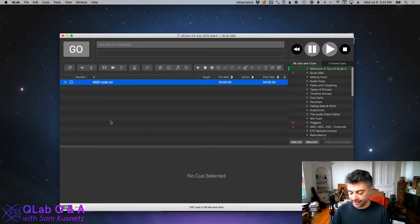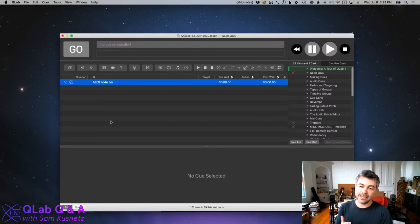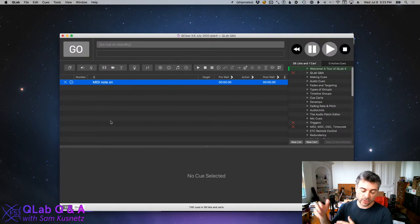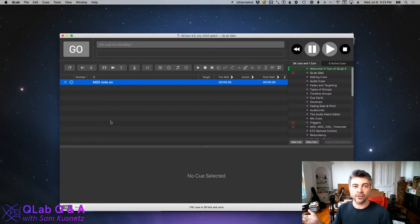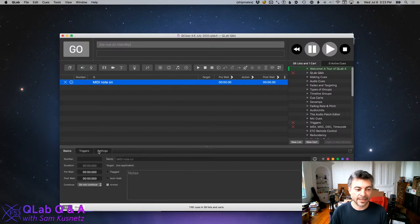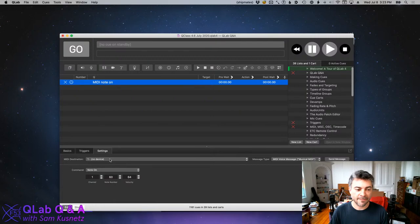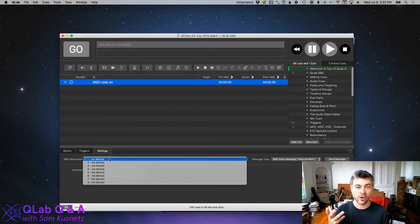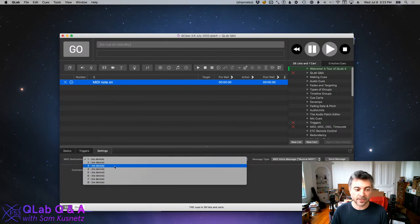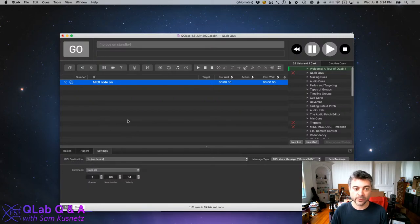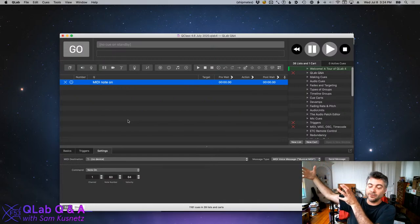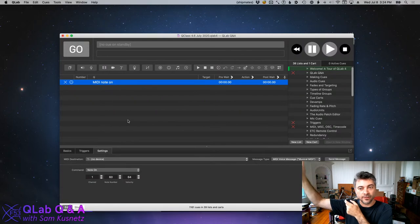In the years since then, MIDI has been co-opted by other environments such as theater to send messages from one kind of device to another. If the 088 manual told us that the way to run cues was to send a MIDI program change message on, say, channel 1, we'd create a MIDI cue, go to the Settings tab in the inspector, and choose a MIDI destination — where is this MIDI message going to go physically? Right now I have eight options of 'no device' because I haven't set up any MIDI destinations for this workspace.